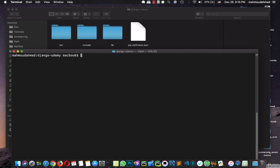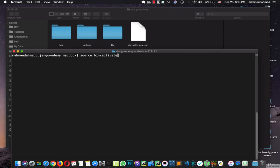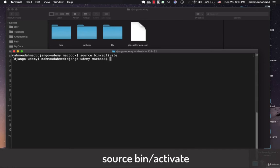We need to activate our virtual environment using source bin activate. Now we're activating our virtual environment. It's time that we create our project.